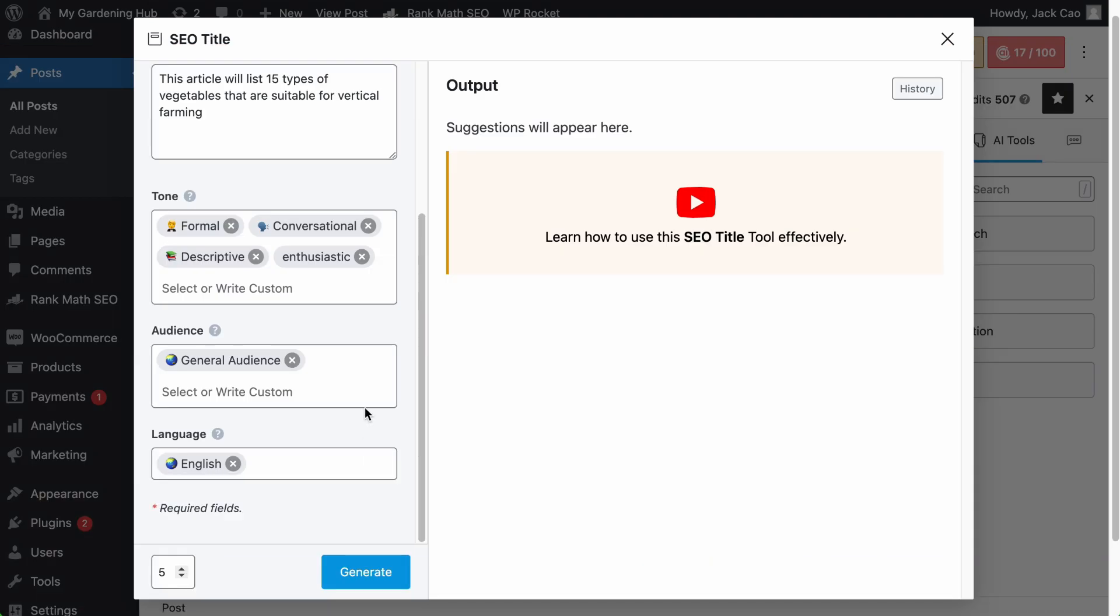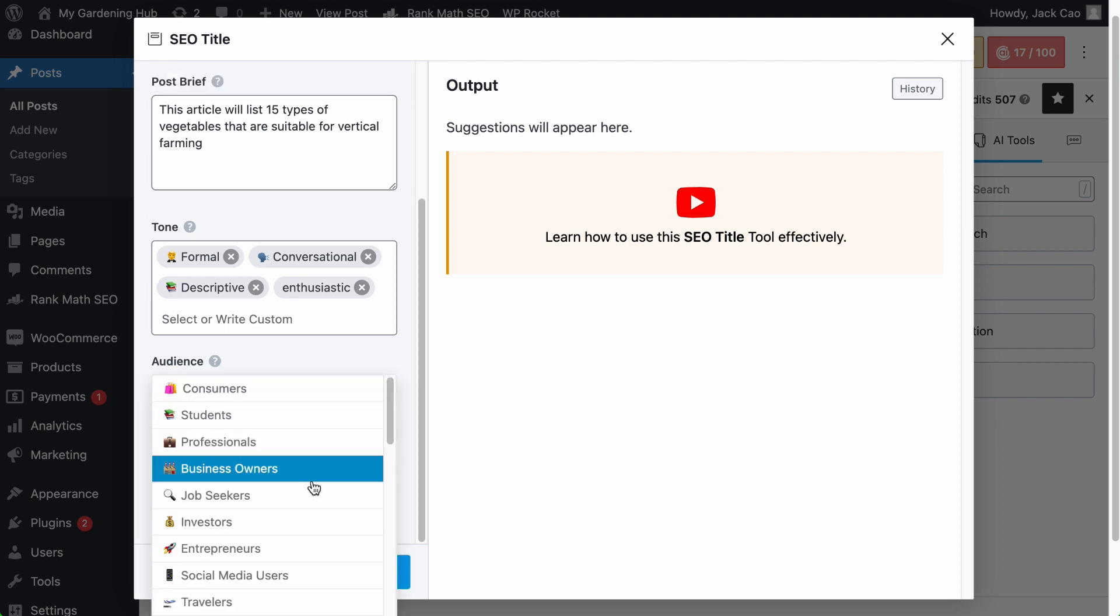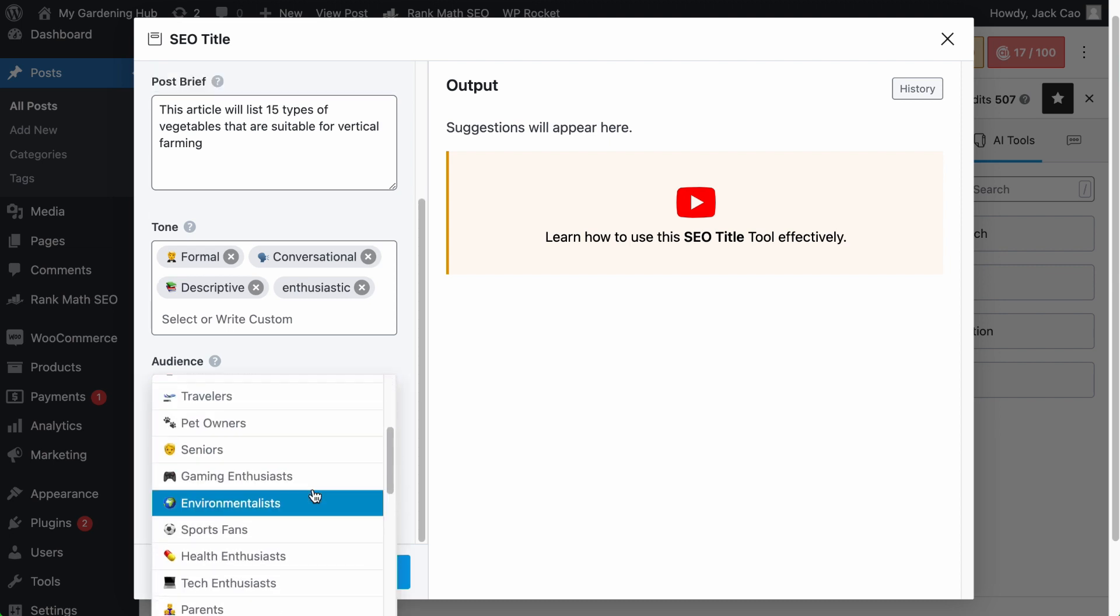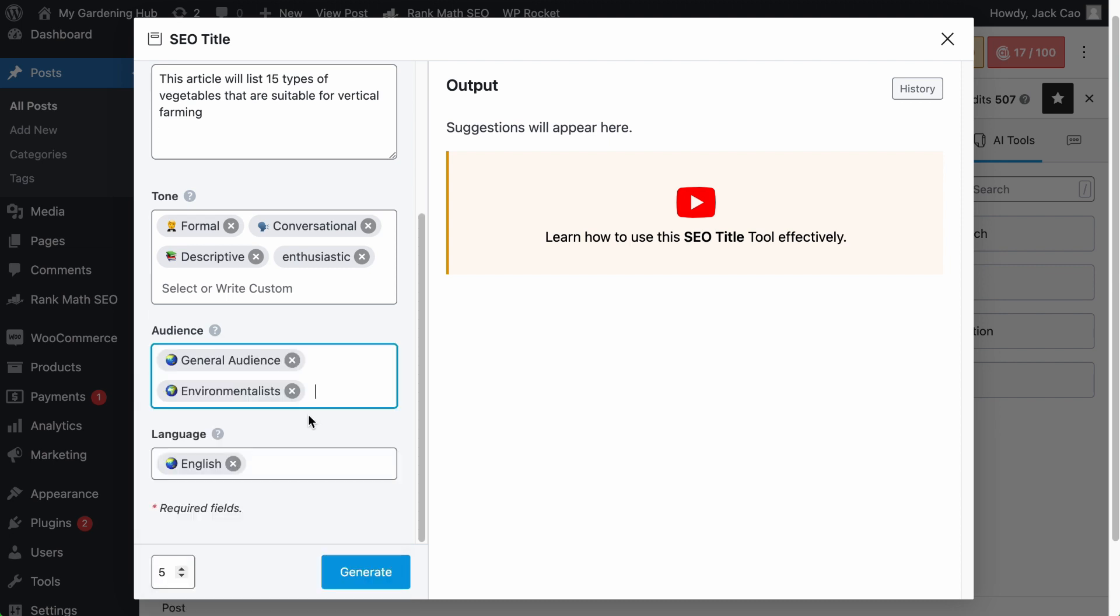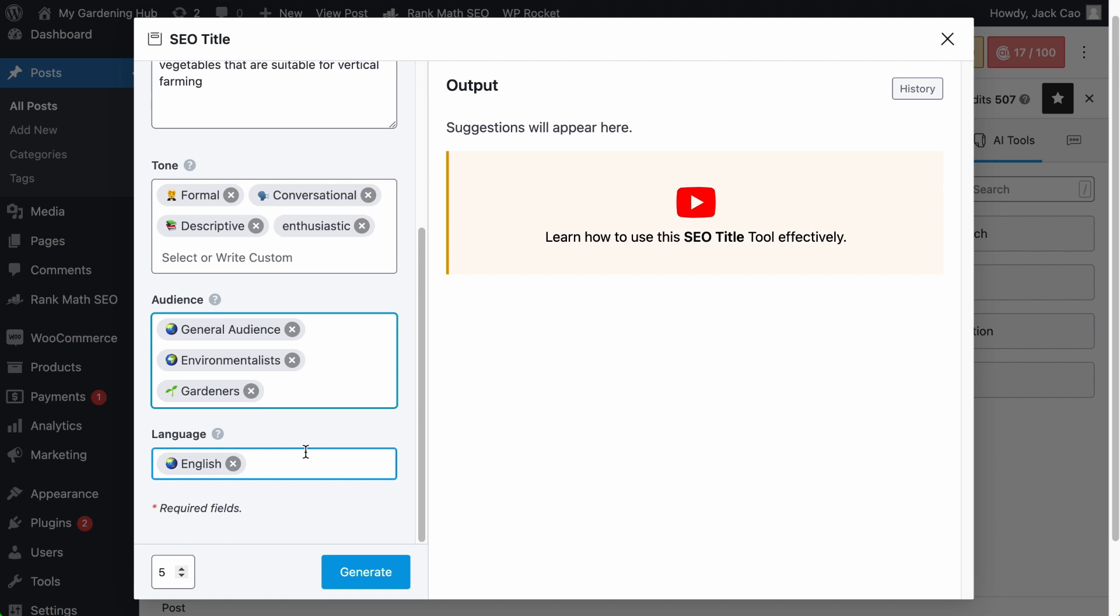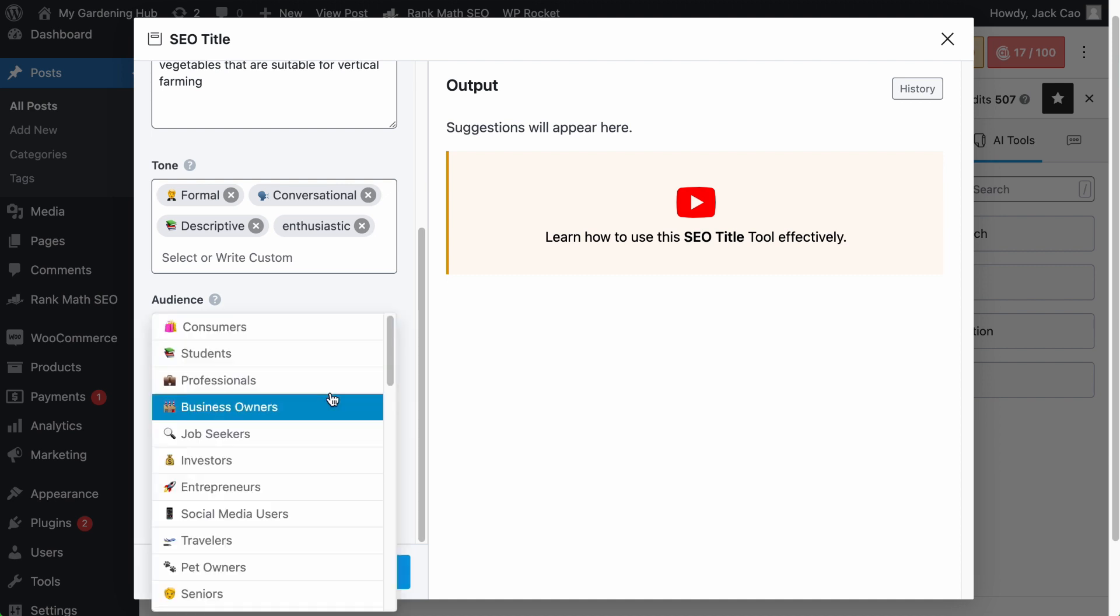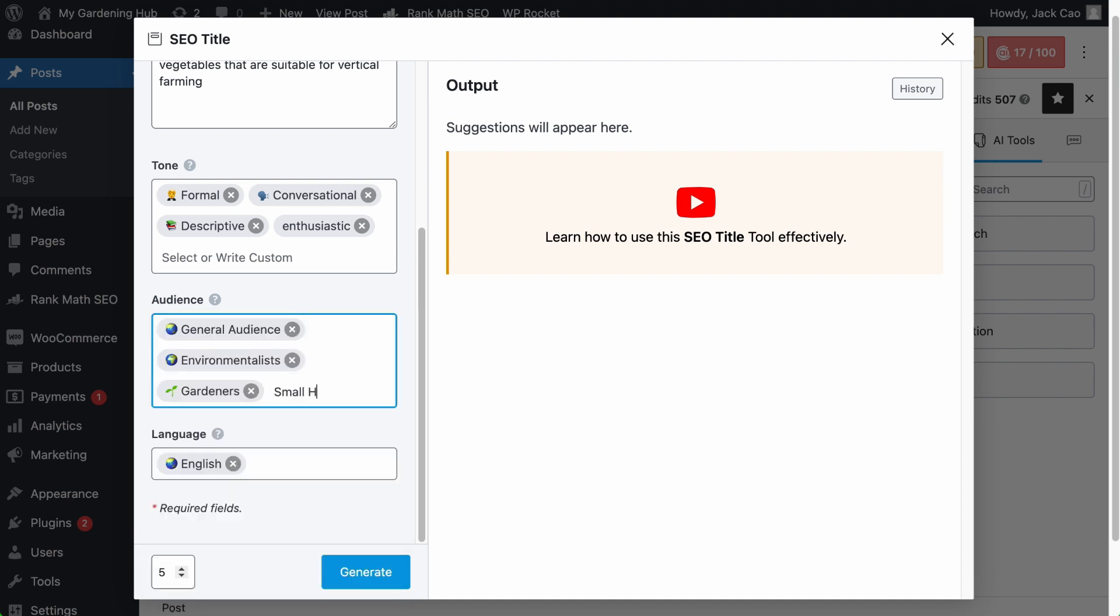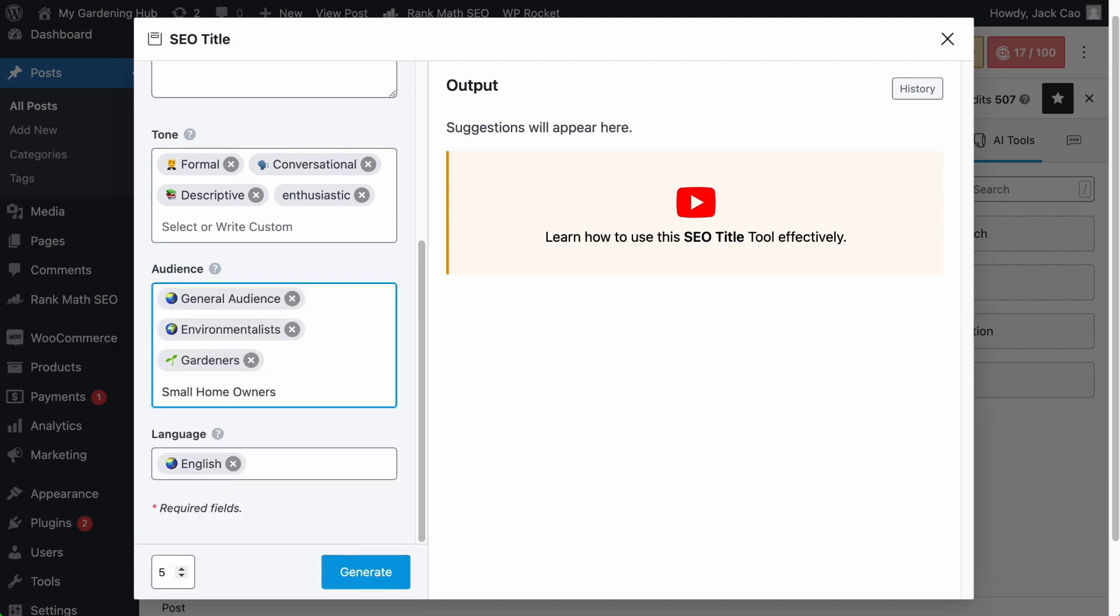As for the audience field, it is pretty straightforward. Who is or are the audiences who will consume your content? You can select the relevant pre-made audience, select multiple audiences if you want, or you can write your own custom audience, for example, small homeowners. Hit a comma so that a tag will be created for it. You can add as many audiences you want, but don't go overboard.